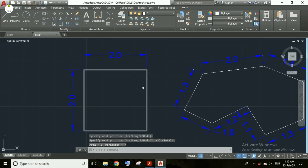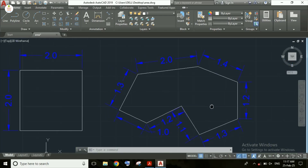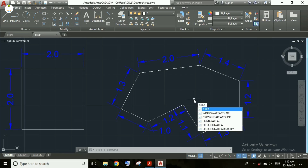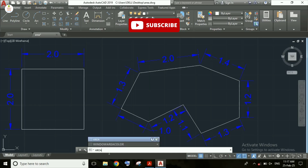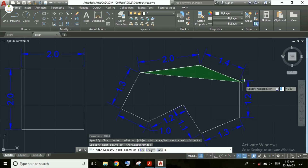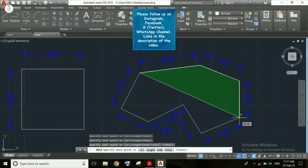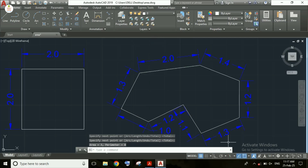Now let's calculate the area of the more complex object. I am entering the AREA command — you can type it directly in the command bar and press Enter. If I select only a portion of the object, I will get the area only for that highlighted portion. After clicking Enter, I get area = 3 and perimeter = 8.